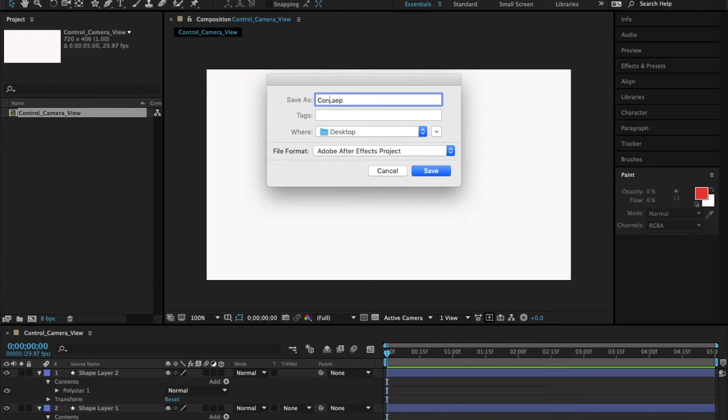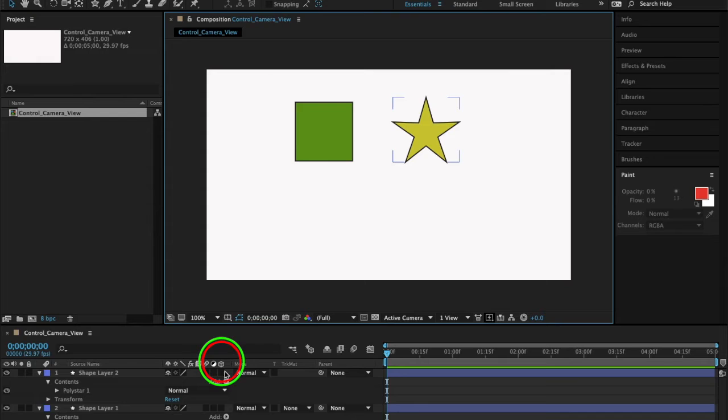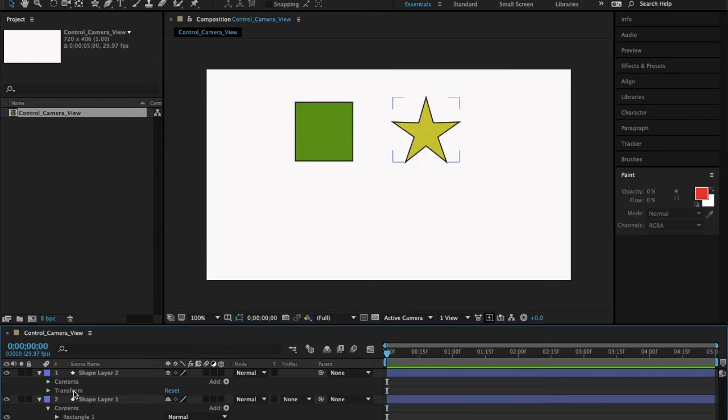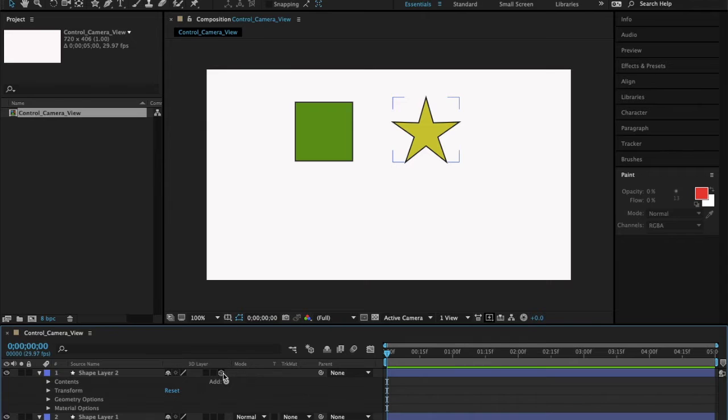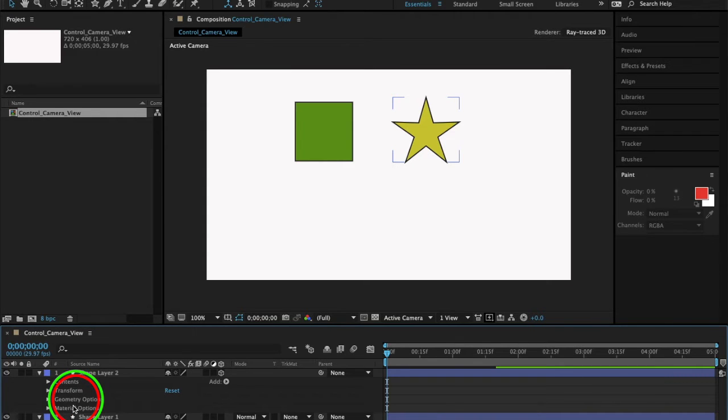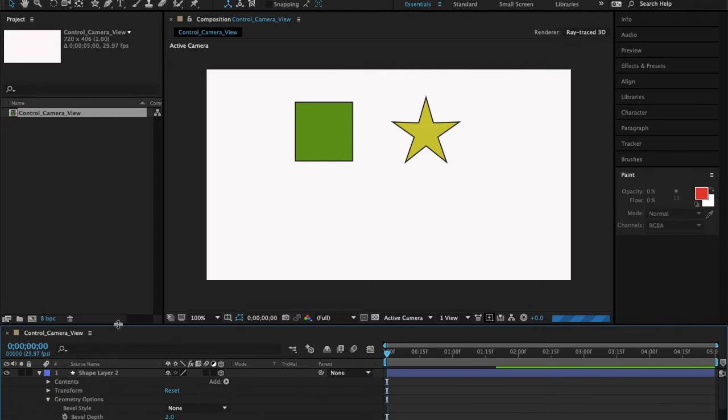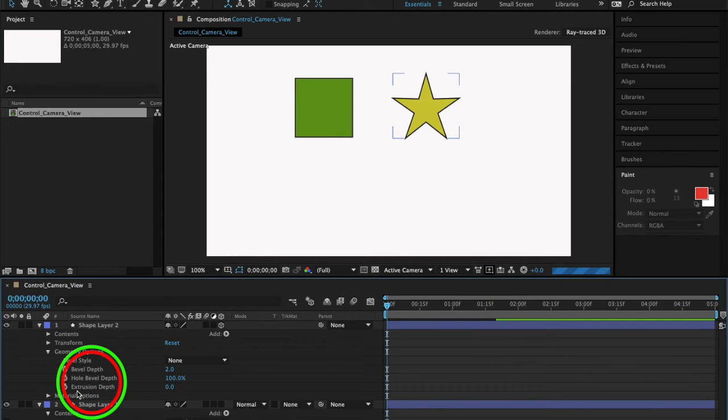I'll name this as Control Camera Angle. When I click the 3D layer, this will allow me to add another feature. Right now I can only transform the shape using these options, but when I click this 3D layer, notice that there are already new options: Geometry Options and Material Options.